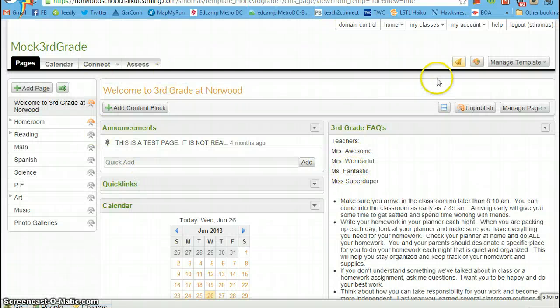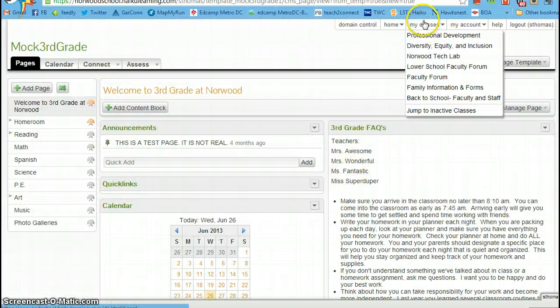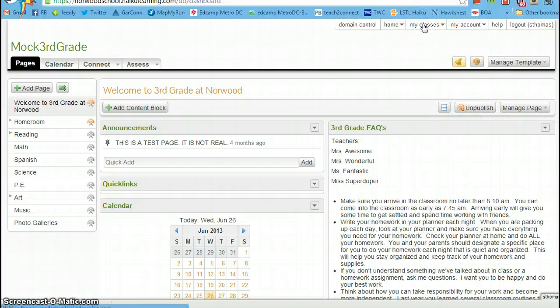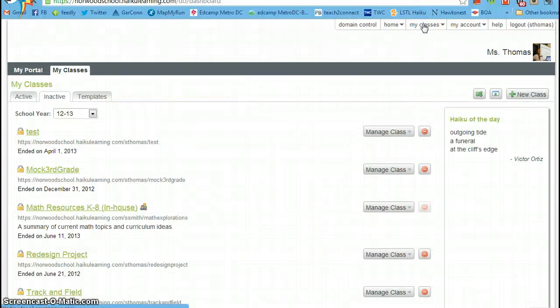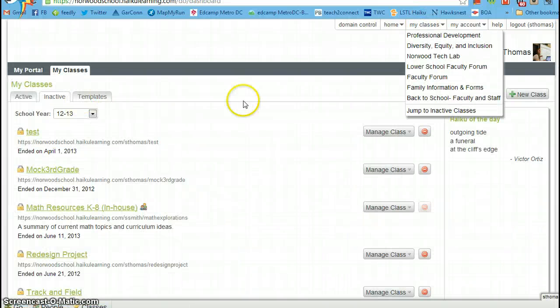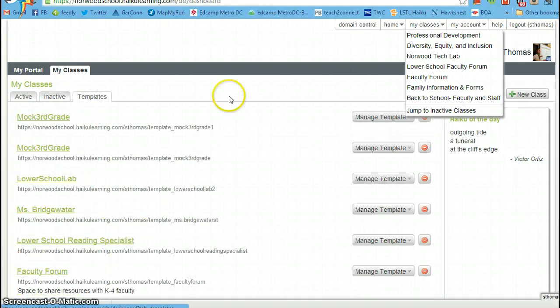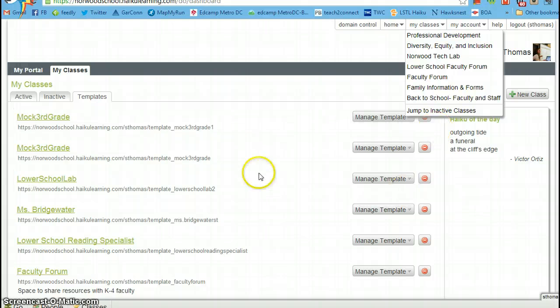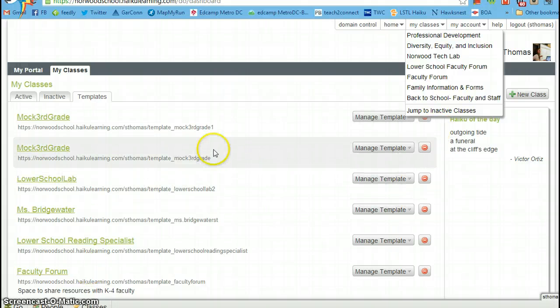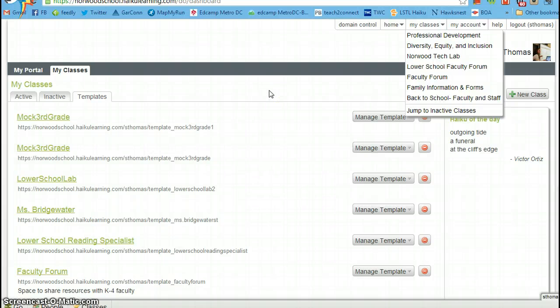Now I want you to go back to my classes. You'll notice now that in my classes you have active, inactive, and templates. If you want to work on anything, on any content over the summer, content blocks for resources or links or videos that you know in advance you want to prepare for next year, you need to work within your template.